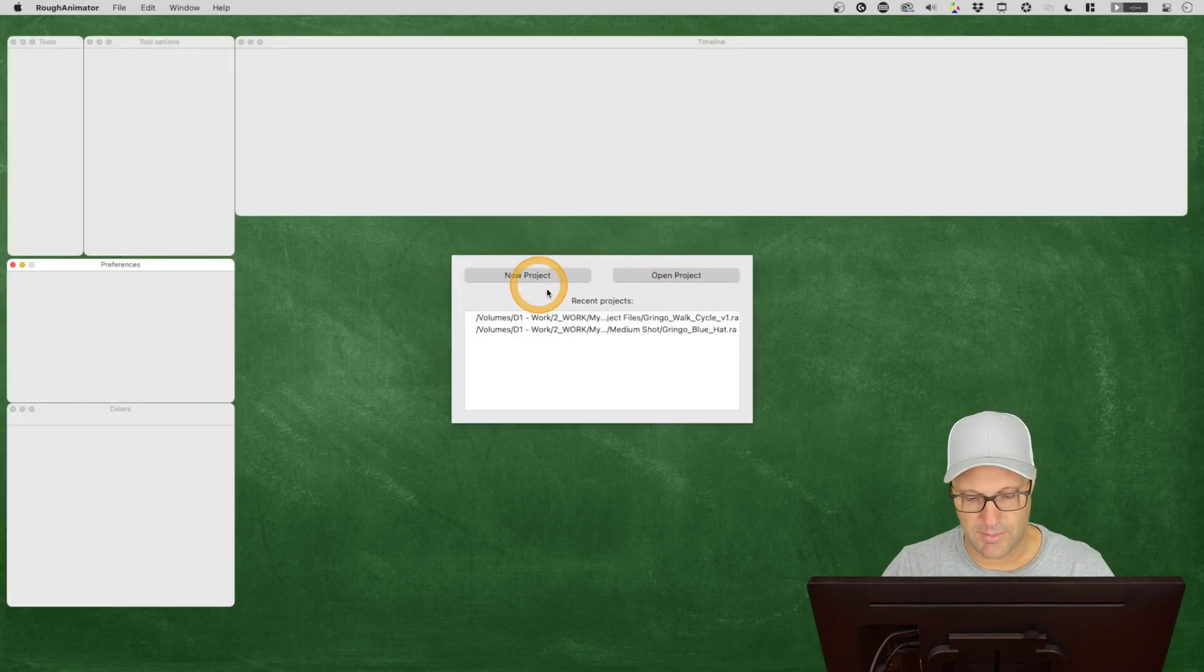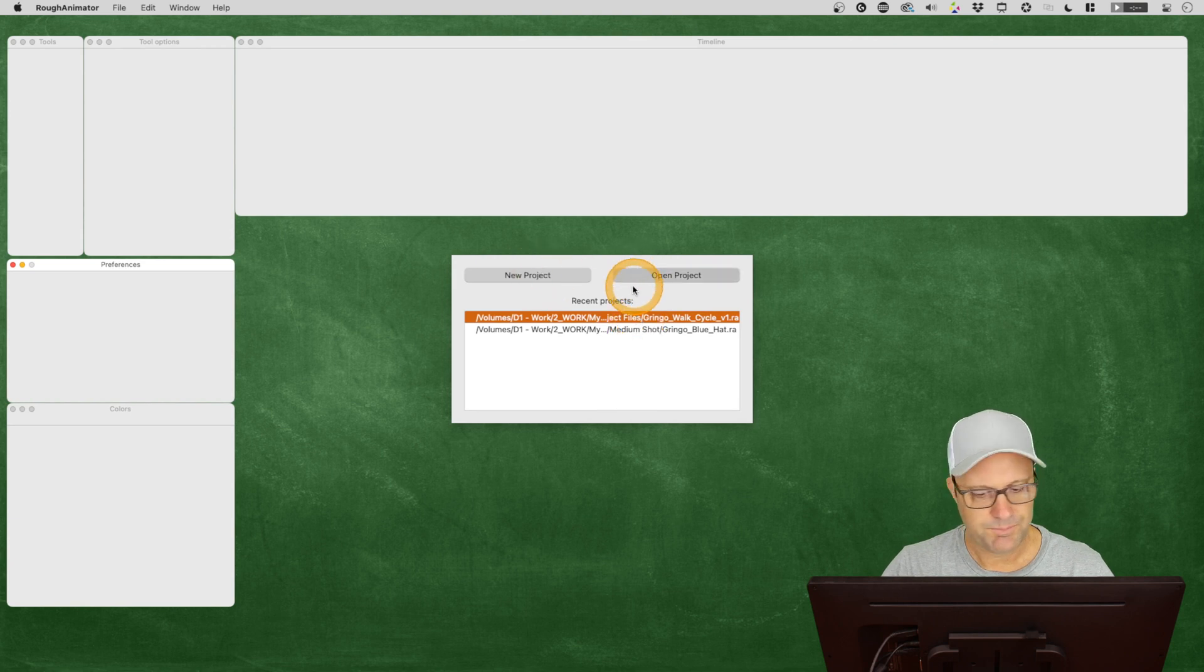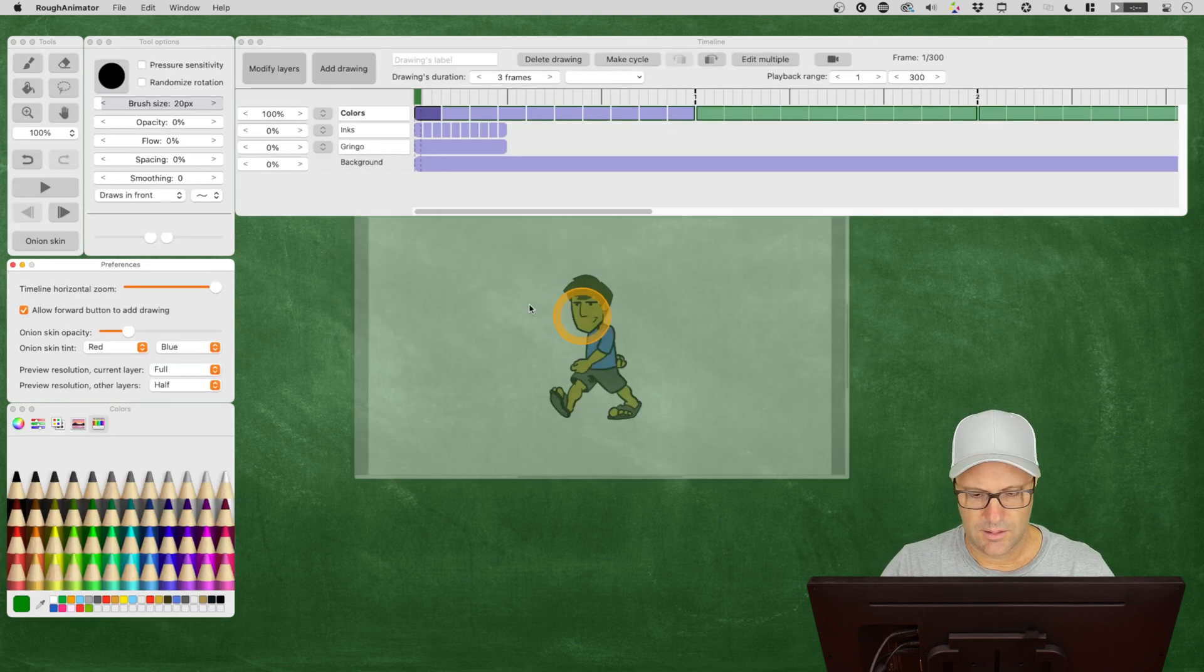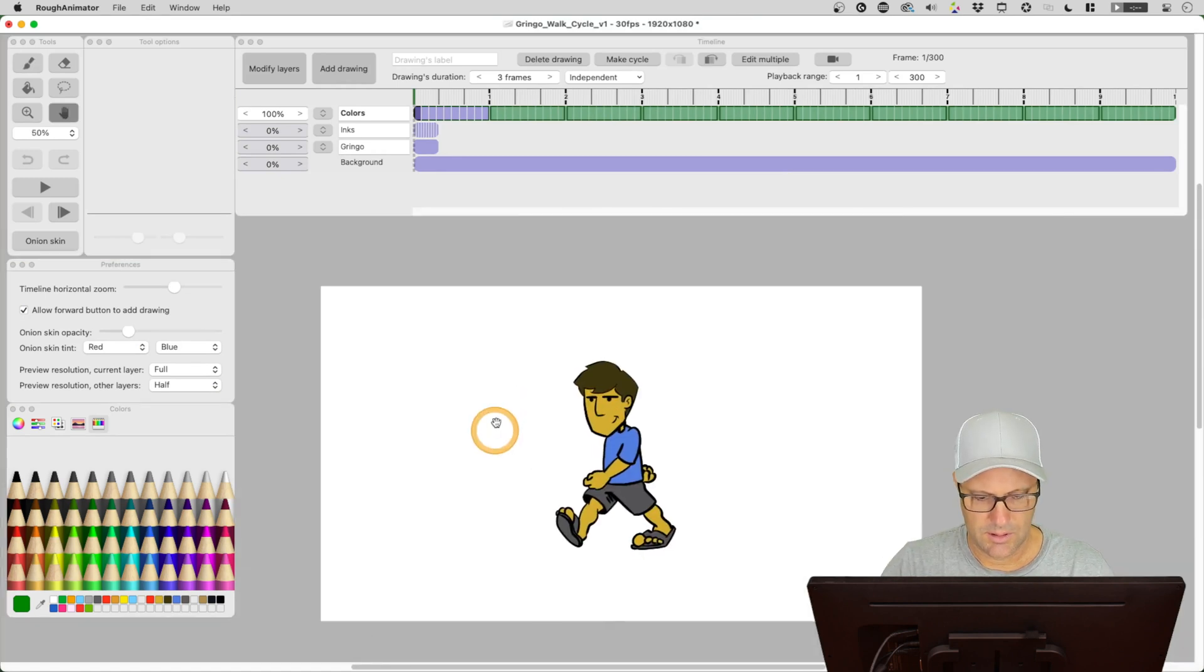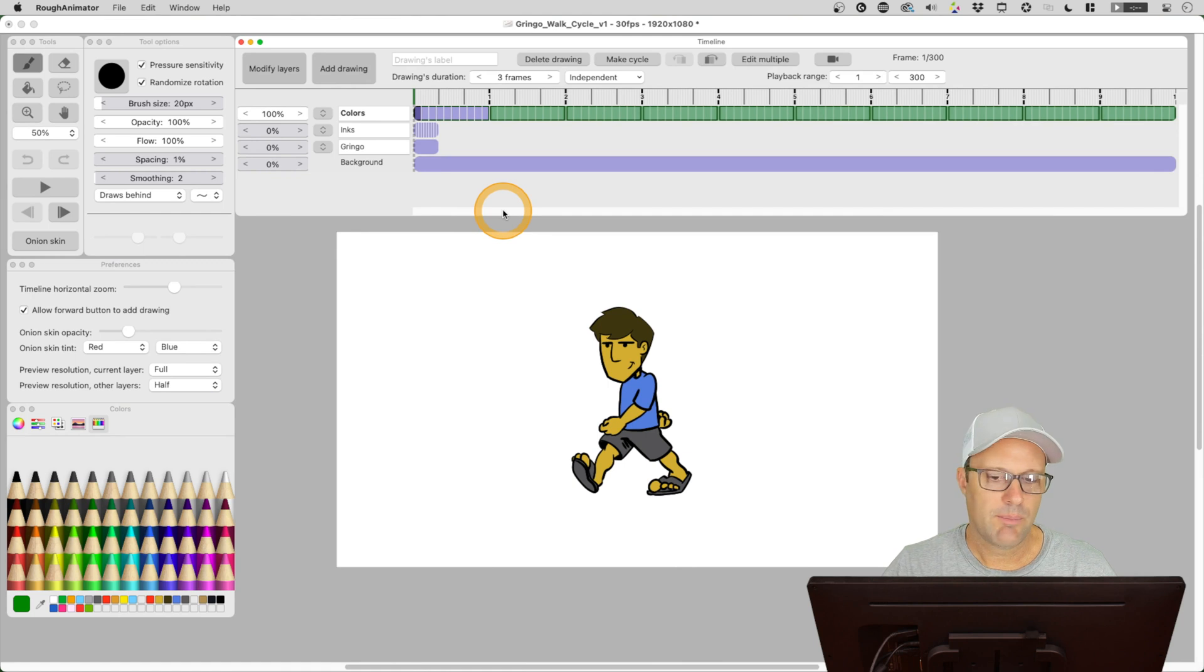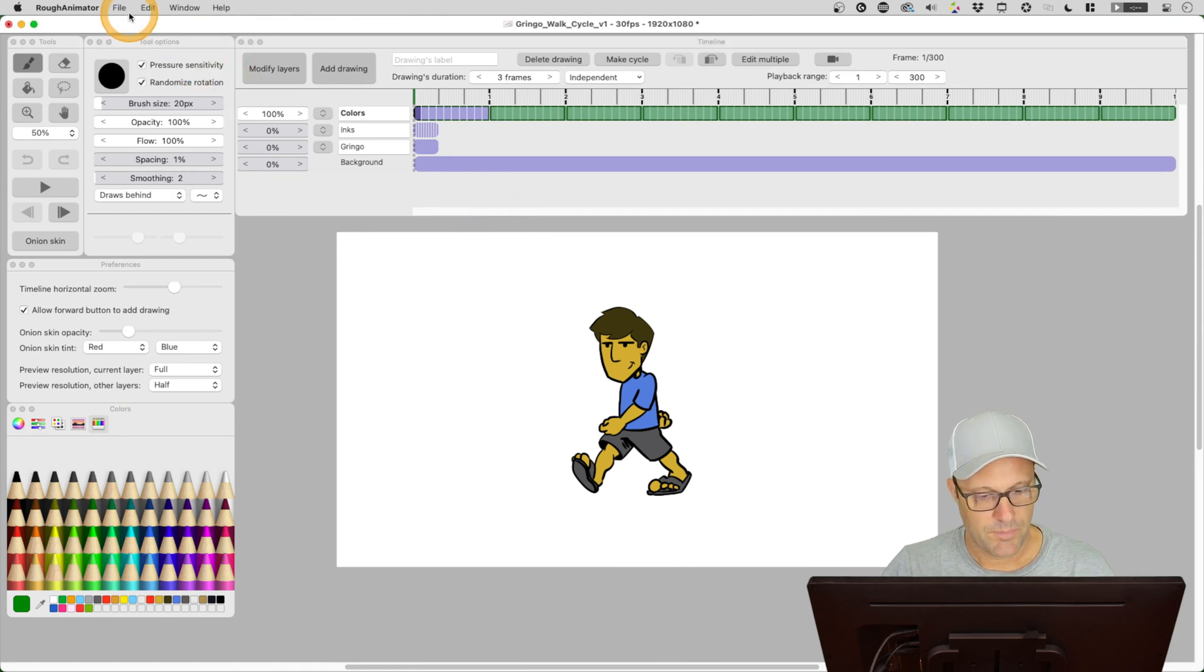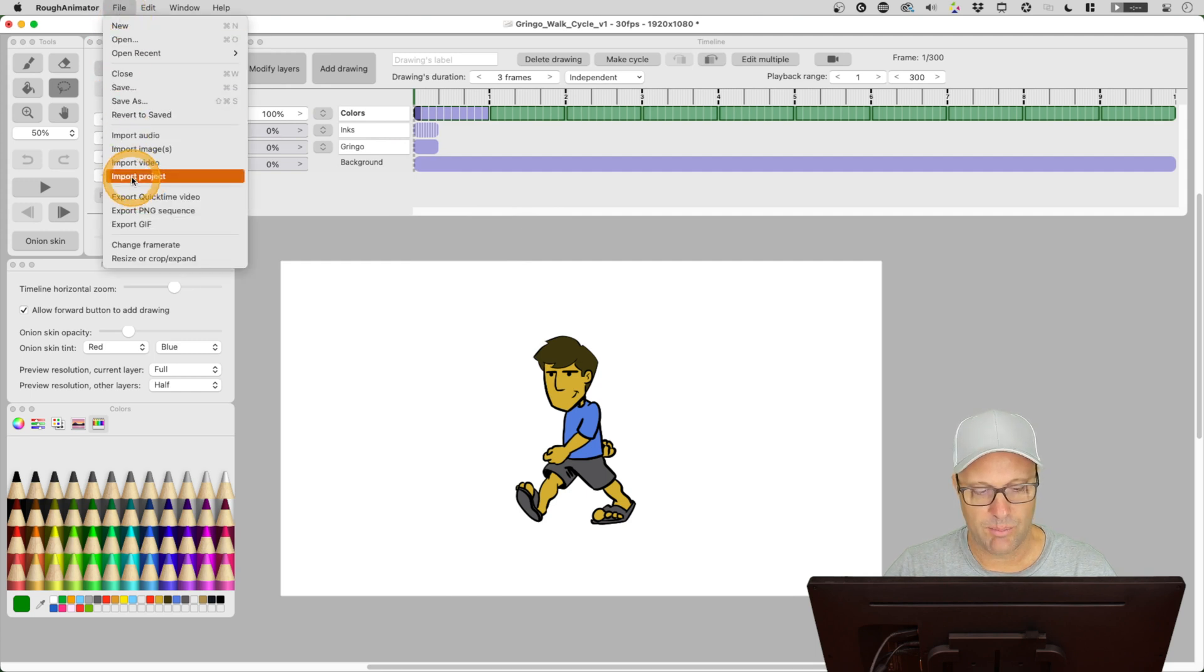And let's go ahead. I'm going to open my walk cycle project here. And okay, let me just zoom out a little bit. So importing layers from other projects. So let's see how we can do that. So let's go ahead and go to file. And down here we've got import project.